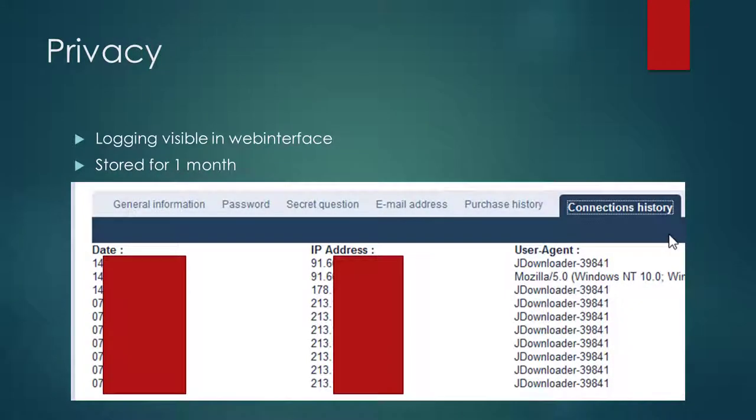Another concern for me is the privacy. Mega-Debrid stores the IP address, the date, and the user agent with which you used their service. The data is kept for one month according to the support.